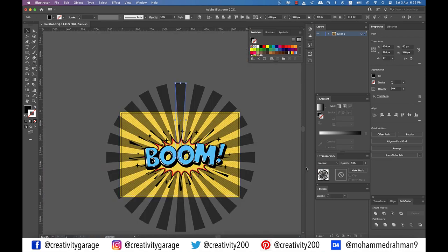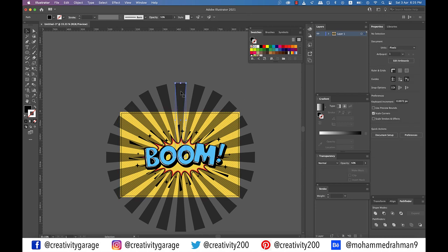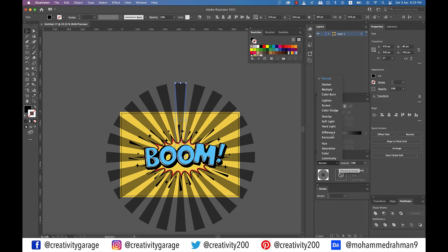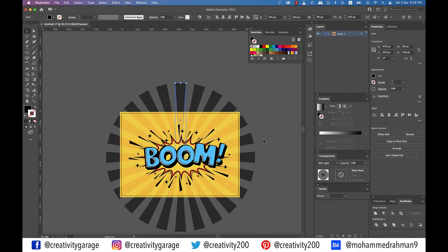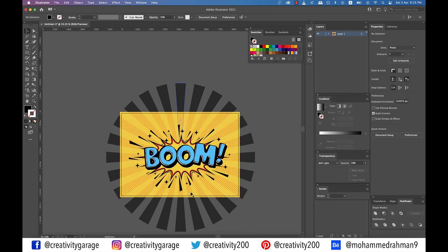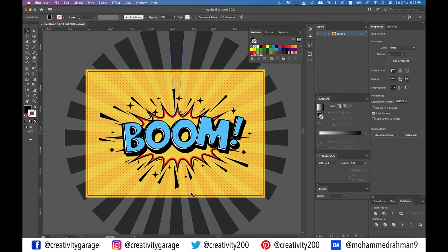We need to do one last thing that we could have done earlier, but I wanted to keep it for the last. So with our pattern triangle selected, go to the transparency option and change the blend mode to soft light. And boom! The comic book text effect is ready.